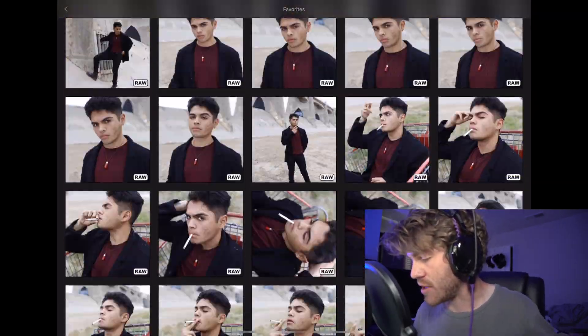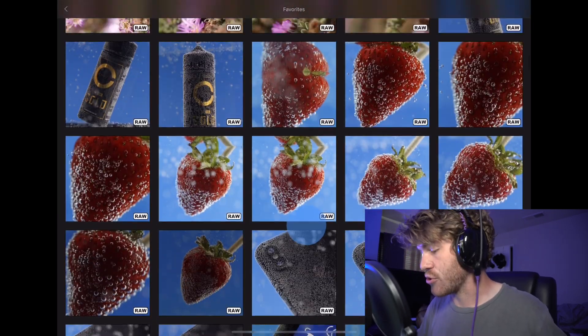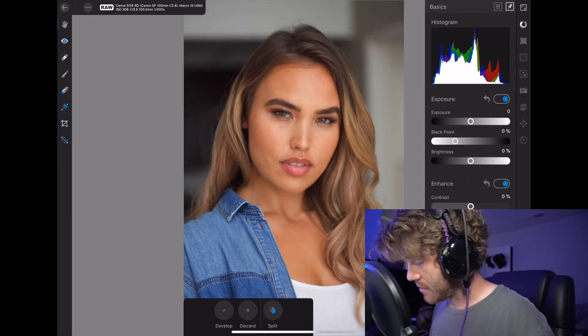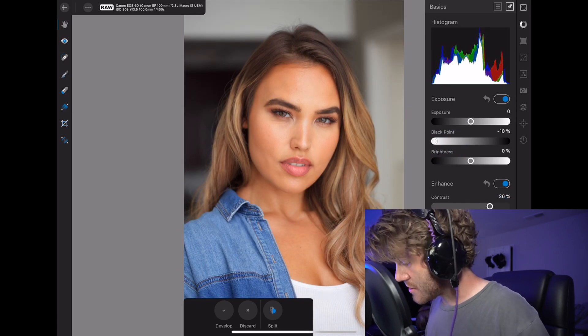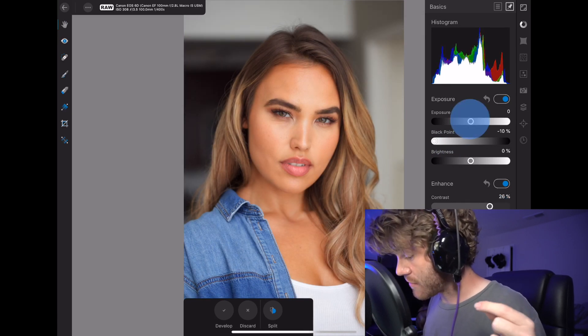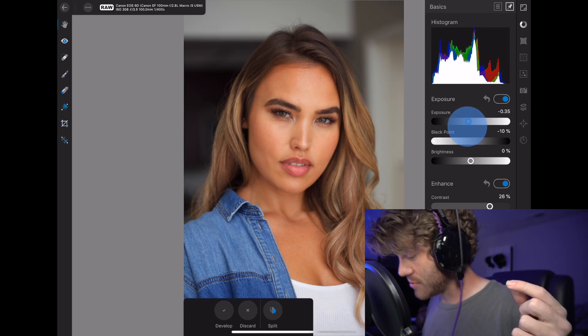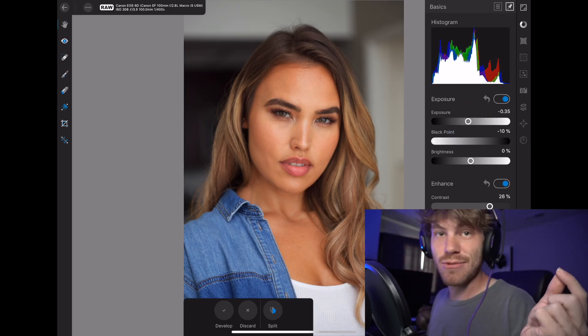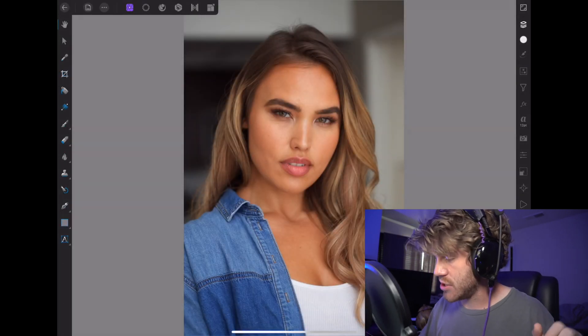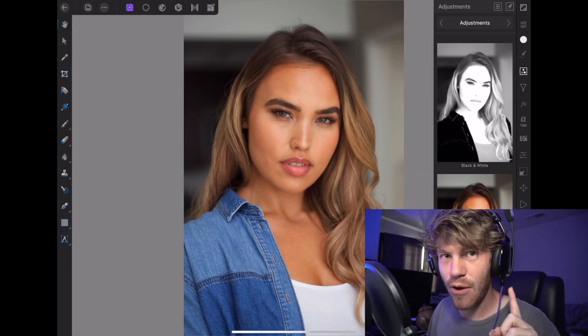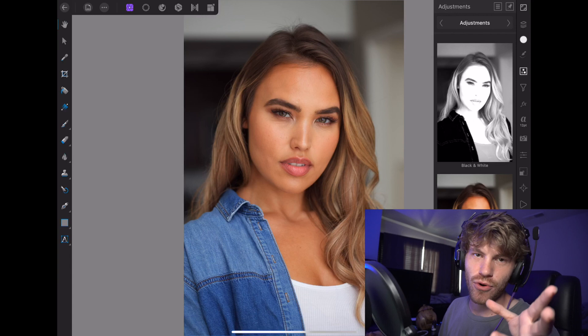So let's go ahead and hop into our favorites here. Let's pick a beautiful photo that we can do some color grading with. We'll take this lovely photo of Emily and give it a shot. I'm not going to do anything in the raw really — just some quick little adjustments. I'm usually aiming for skin tones to look the best. We'll go ahead and import.